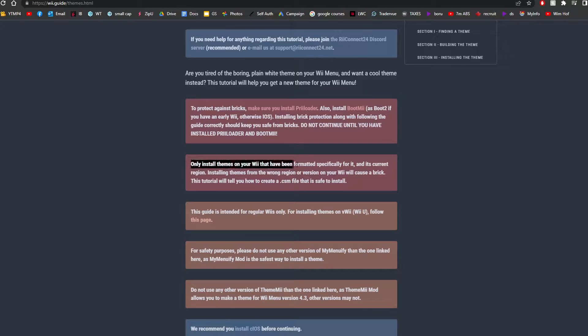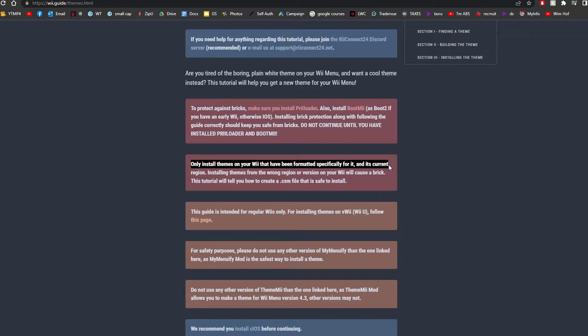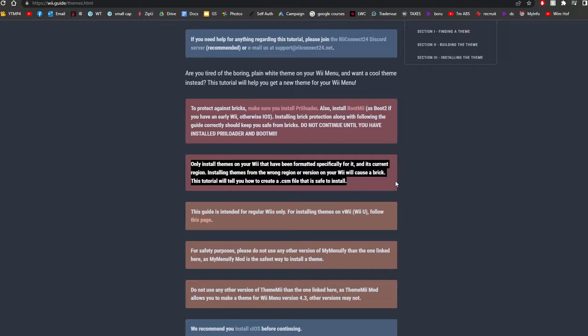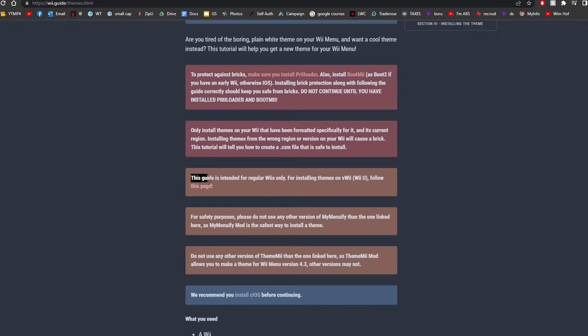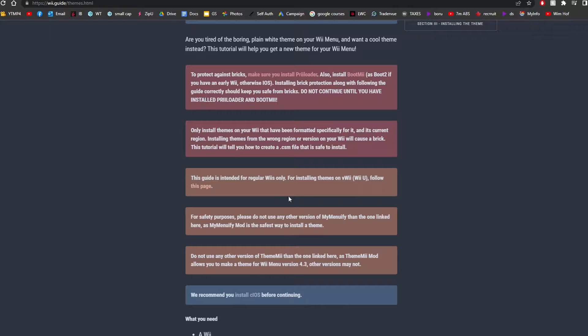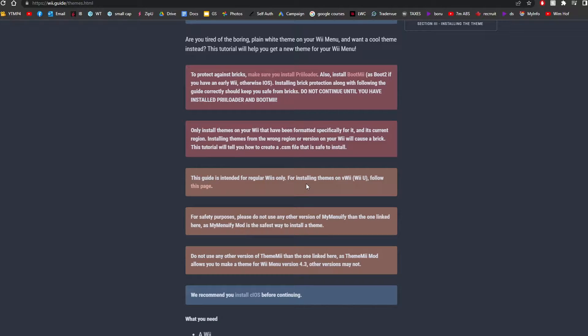Only install themes on your Wii that have been formatted for it, and the current region has to be the same region as your Wii. Another warning, this is for regular Wiis only. This is not for vWii on your Wii U. So do not follow this guide if that is what you want.